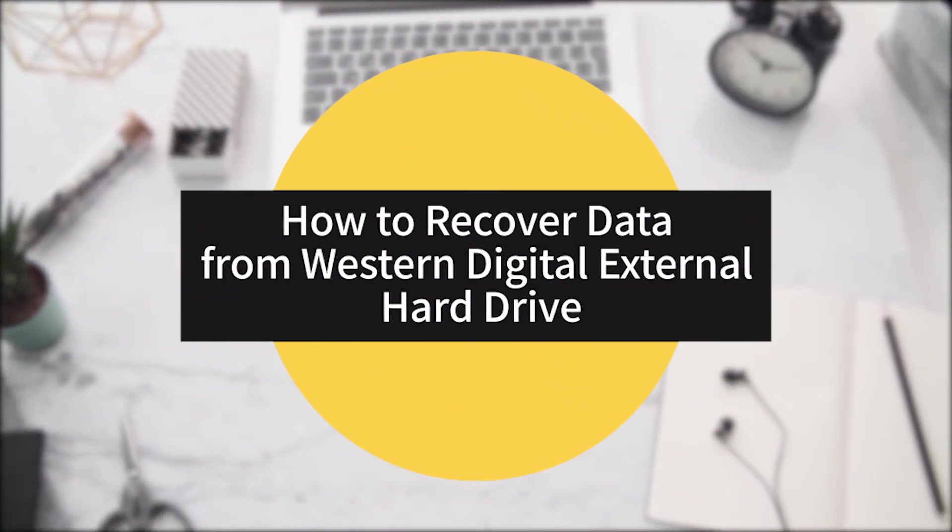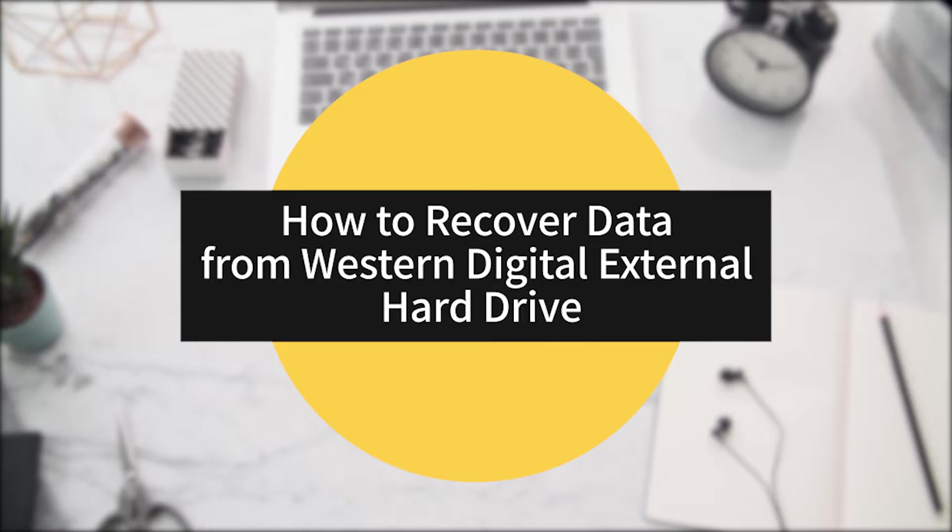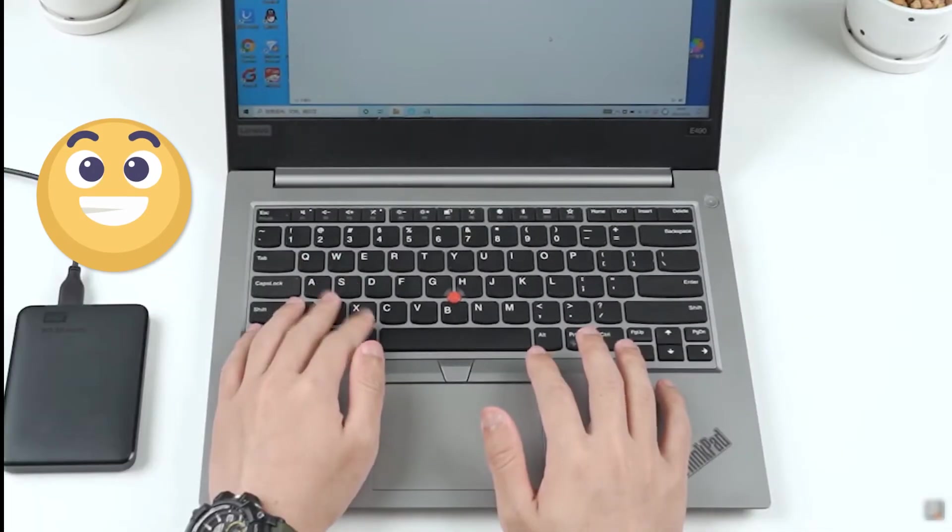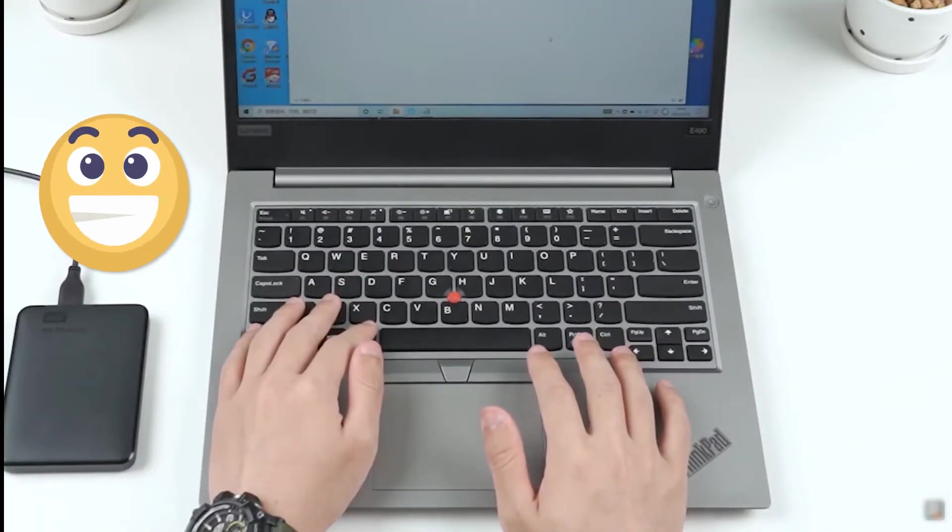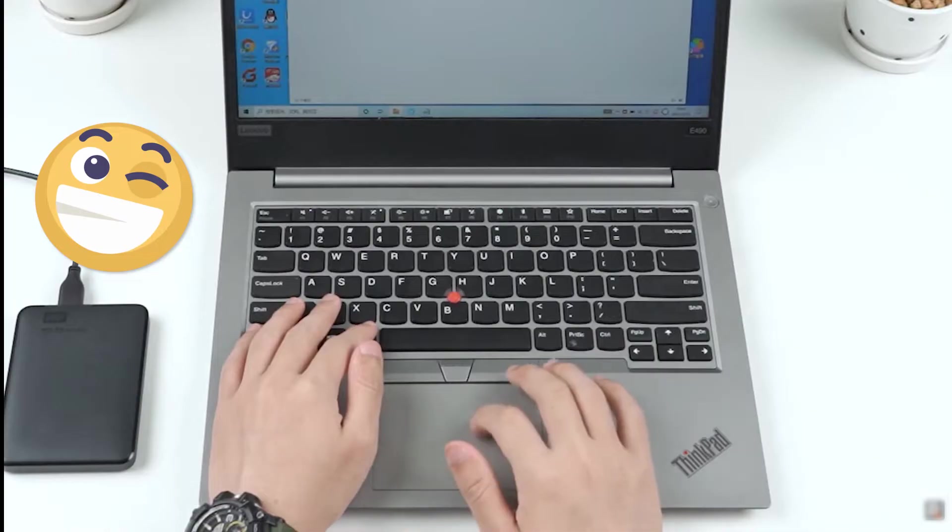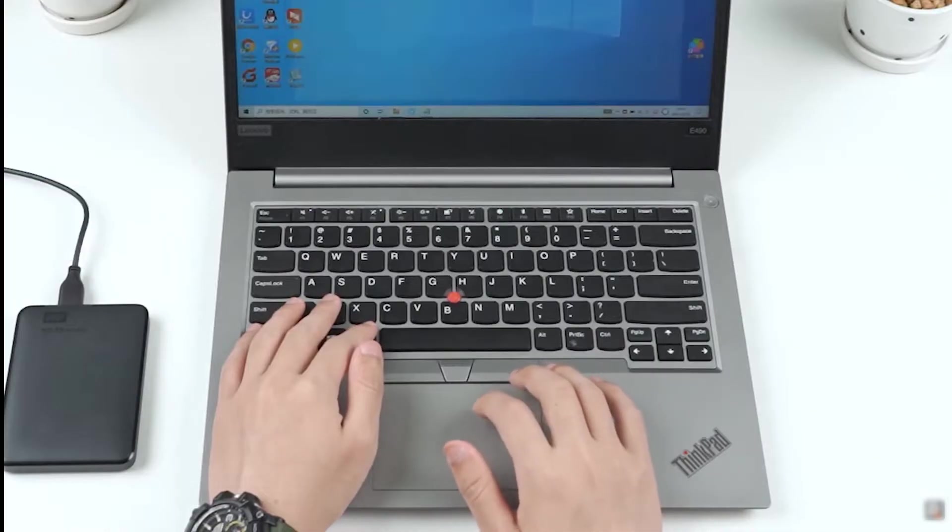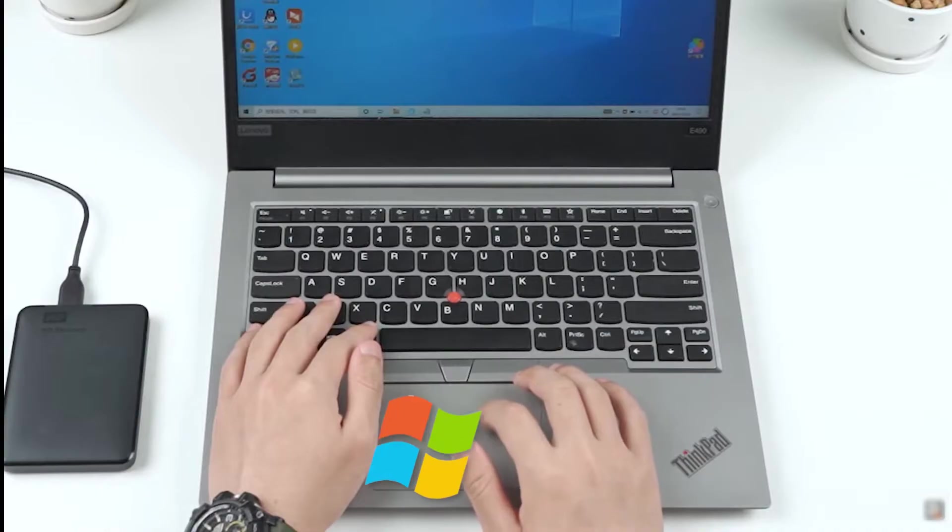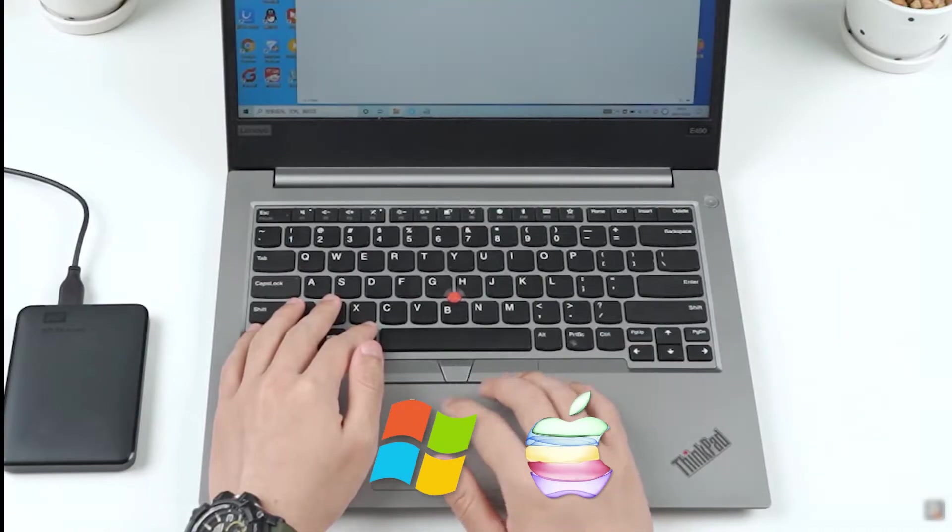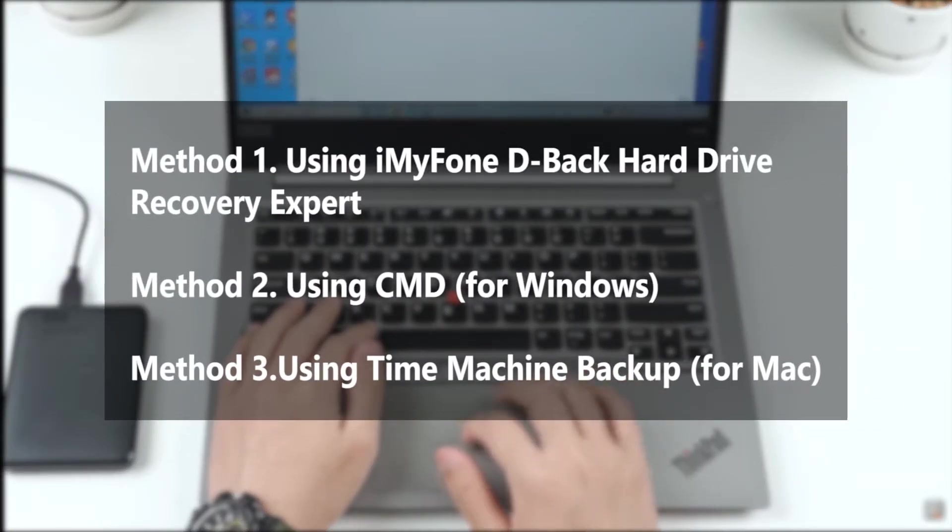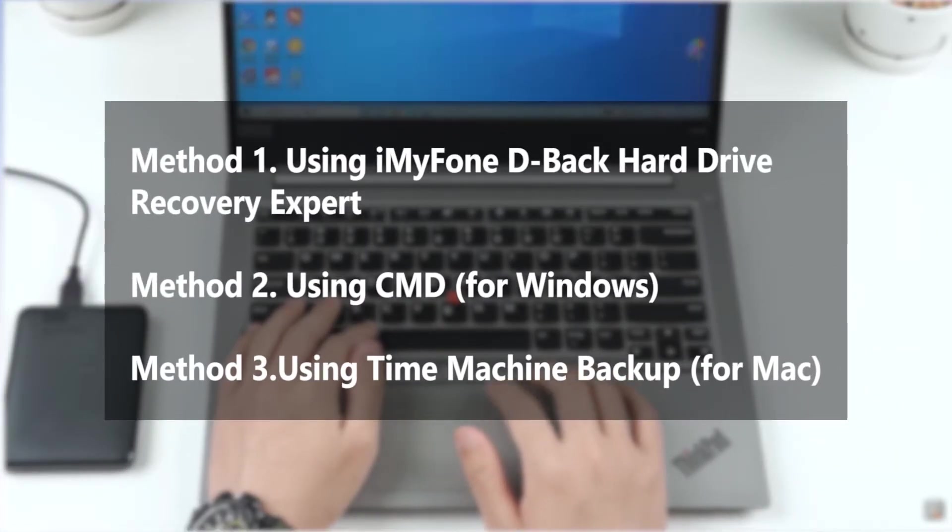In this video we will see how to recover data from Western Digital external hard drive. It is easy to recover the lost files from a Western Digital hard drive, whether you use Windows or Mac. We can help you. Now I will show you three methods so you can recover data on your own.